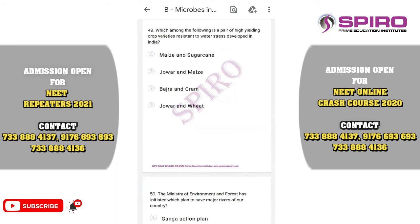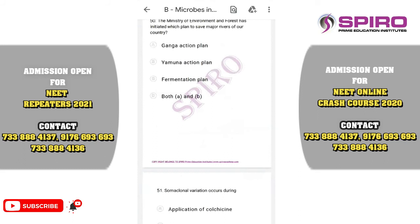Question forty-nine. Which pair of high-yielding crop varieties is resistant to water stress developed in India? The correct option is Jowar and Maize — option B is correct. Question fifty. The Ministry of Environment and Forest initiated the Ganga Action Plan and Yamuna Action Plan to protect the major rivers of our country. The correct option is option B.